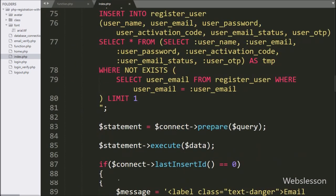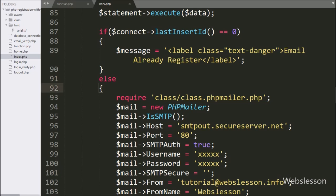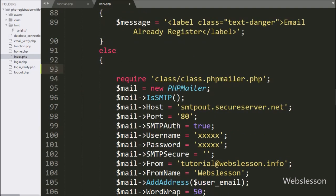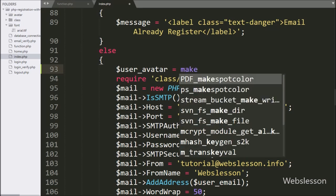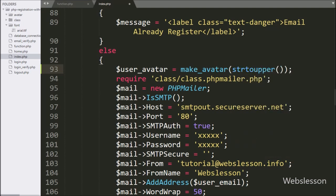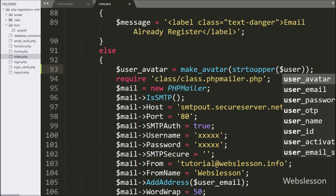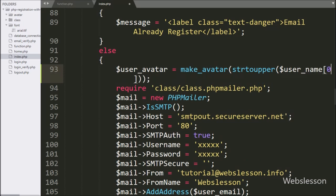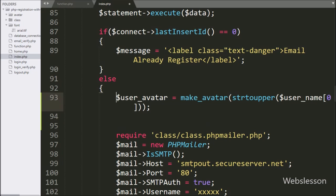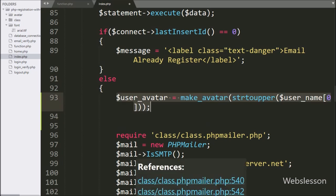We go to the block of code that will execute only after a user successfully registers in our system. Here we write: $user_avatar is equal to make_avatar(strtoupper($username[0])). The strtoupper() function will convert text to uppercase, and $username[0] will return the first character from the username. This whole code will make the registered user's initial avatar image, and the image path is stored in $user_avatar.